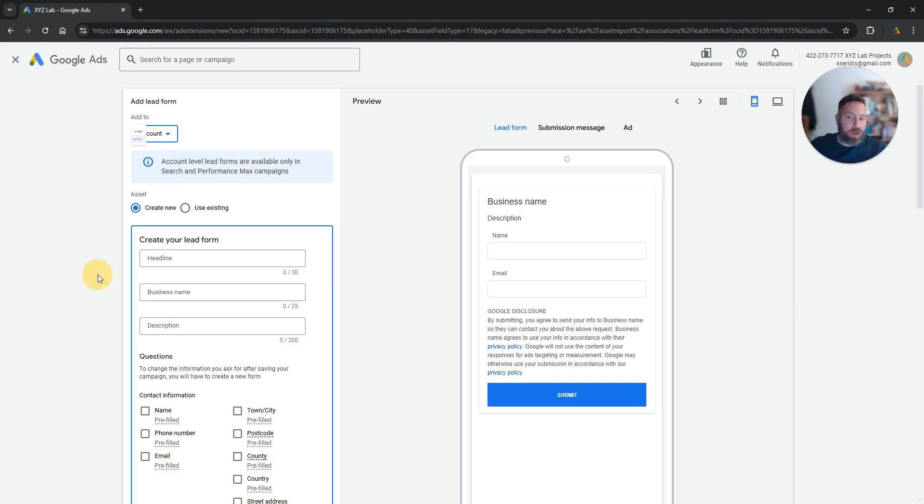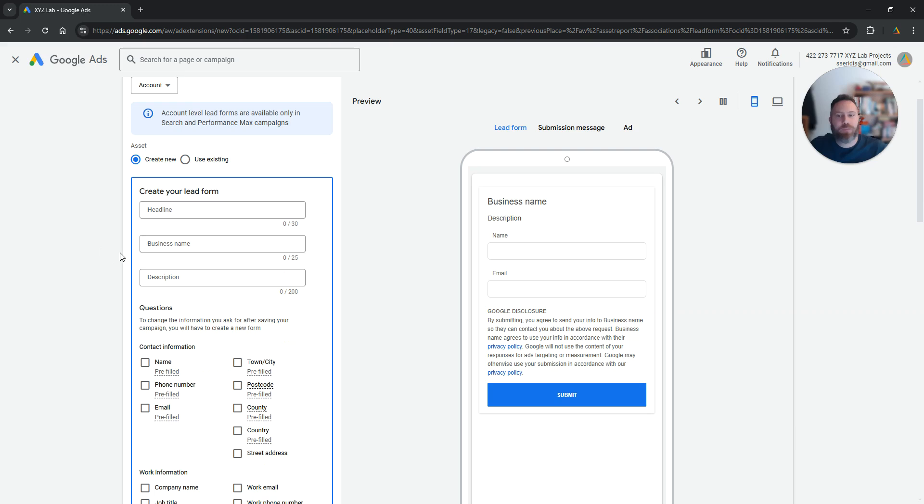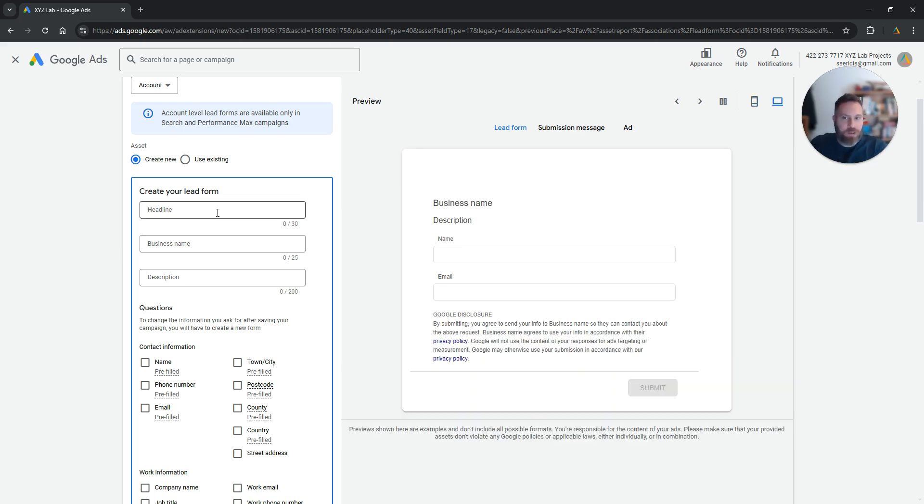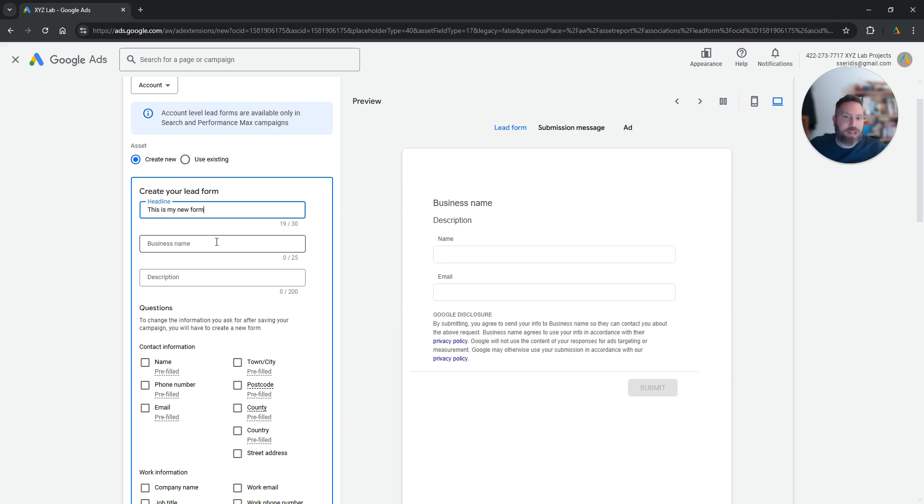Now you can basically come here and we can create a new form. First of all what we need to do is to customize our lead form. So we have a headline. So let's say this is my new form. So the headline should be obviously relevant to what the form is about.